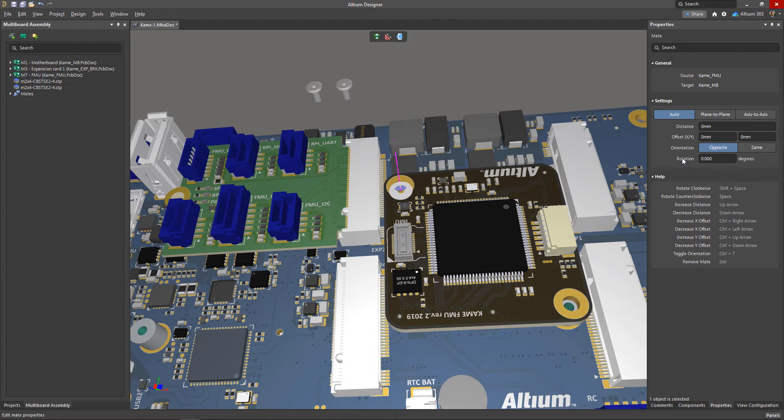The help section of this panel contains a summary of useful keyboard shortcuts that will allow you to quickly position the boards in the assembly while minimizing mouse clicks.